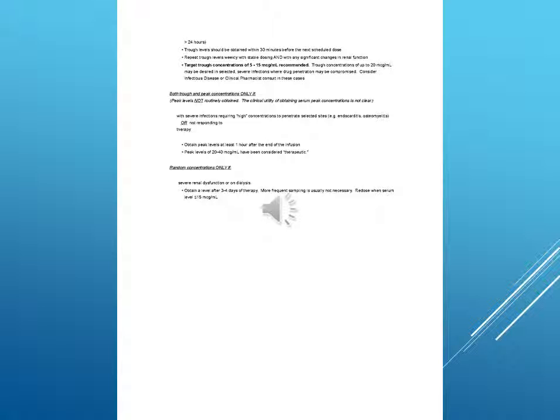Obtain trough levels prior to the fourth dose of a new regimen, or prior to the third dose for patients with dosing intervals of 24 hours or more. Trough levels should be obtained within 30 minutes before the next scheduled dose. Repeat trough levels weekly with stable dosing and with any significant changes in renal function.